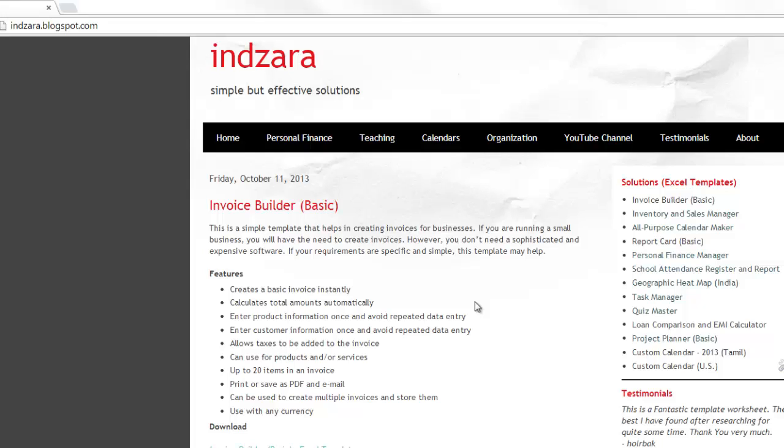It can also accommodate tax in your invoice, so you can specify the tax rate and then it will add accordingly the tax amounts to the invoices. You can also use it for services where you charge your customers for hourly service in addition to selling products.